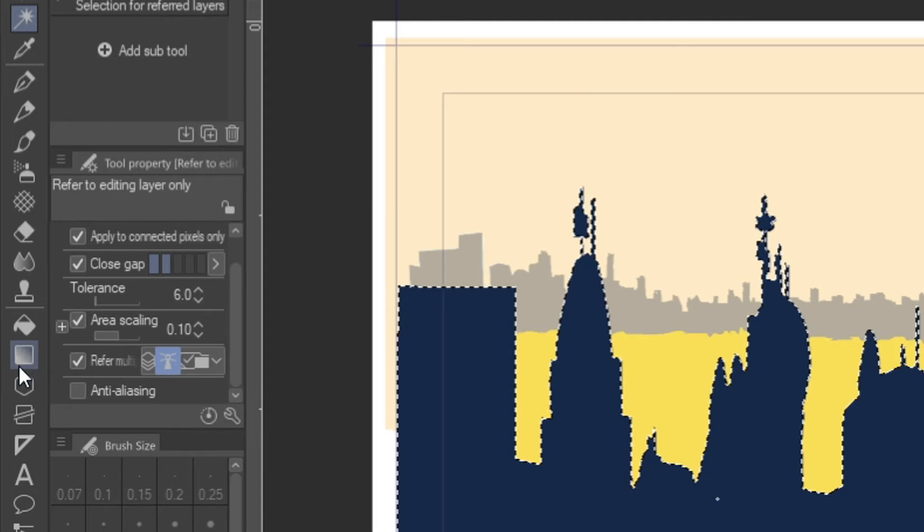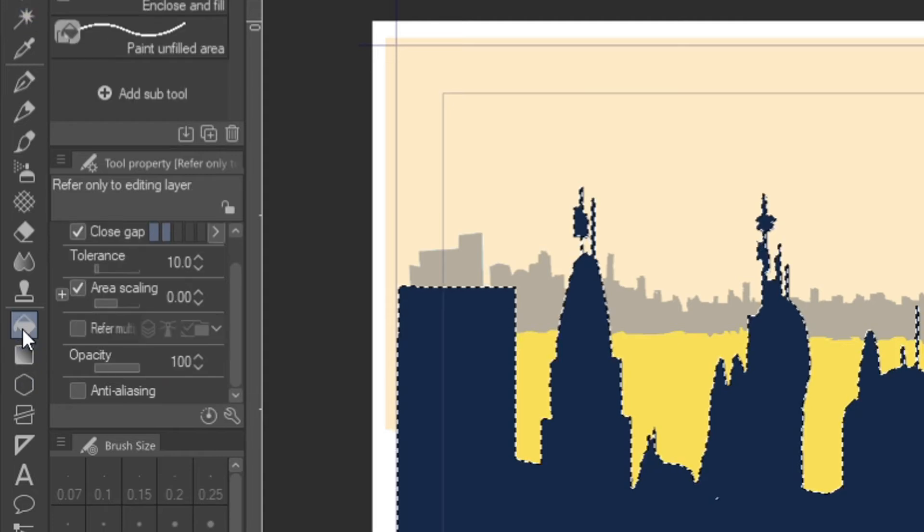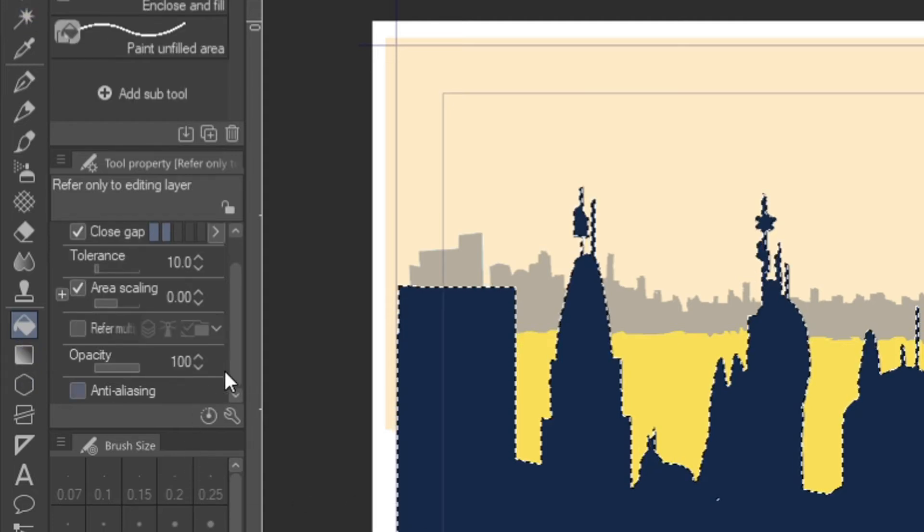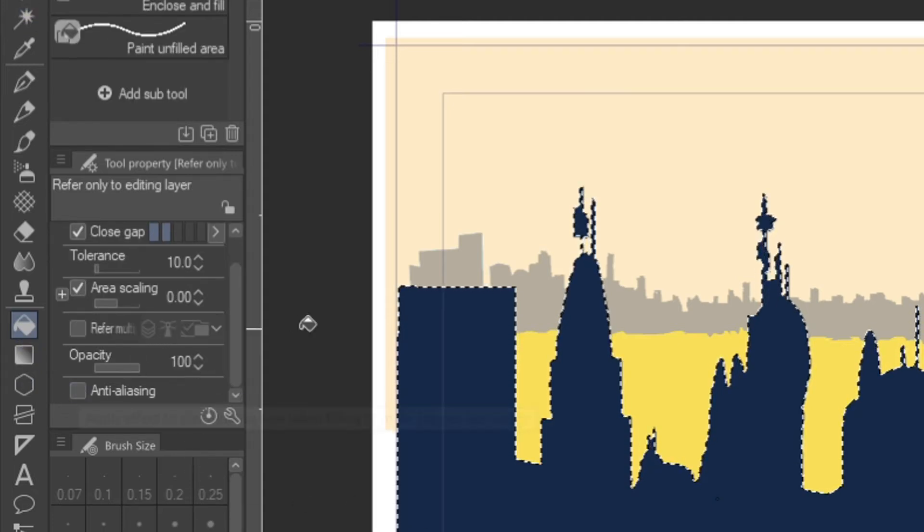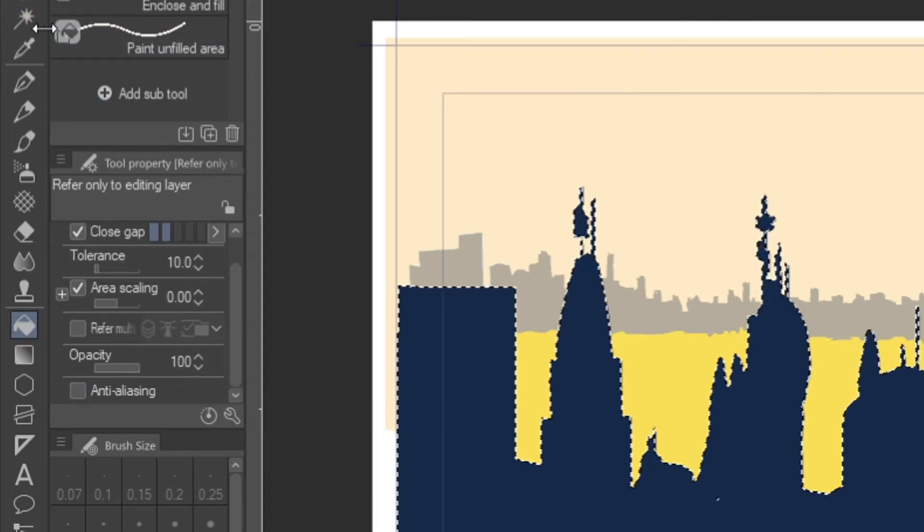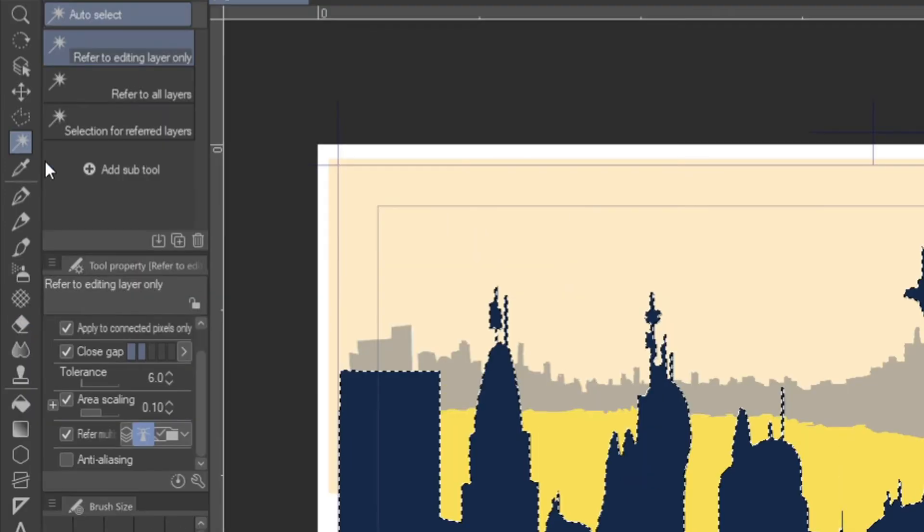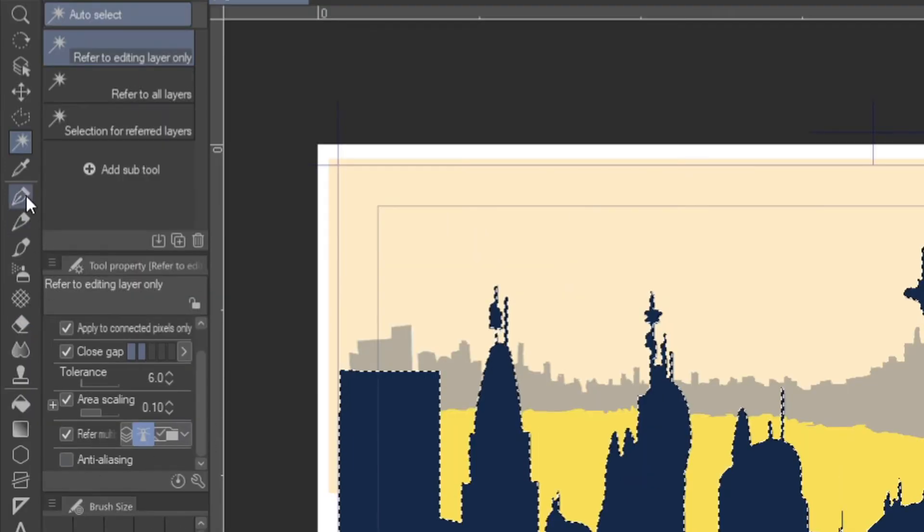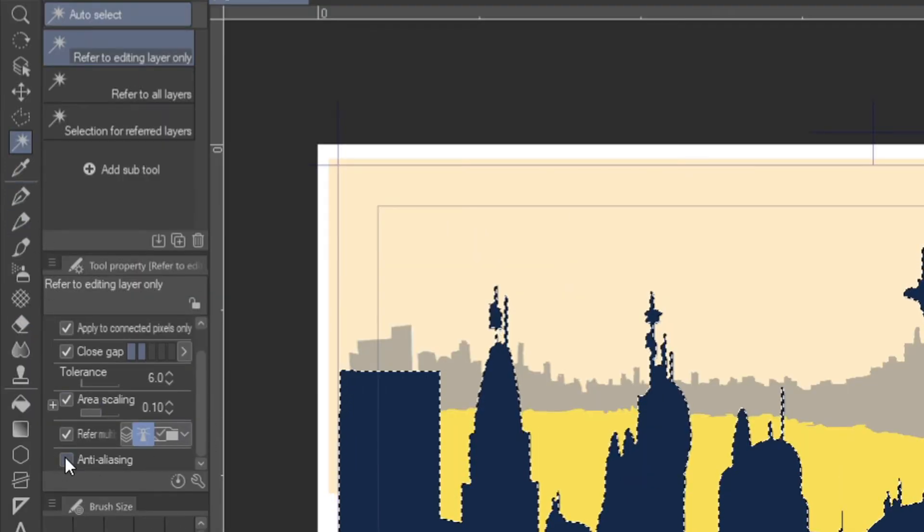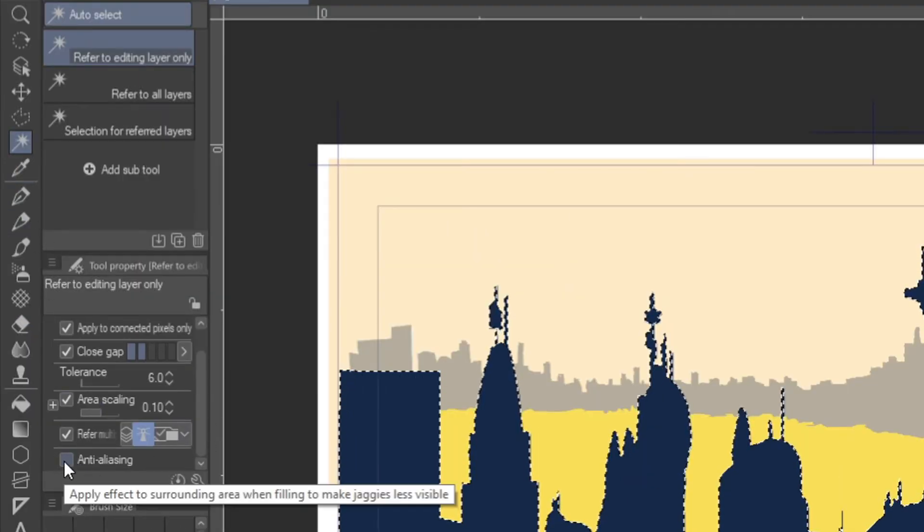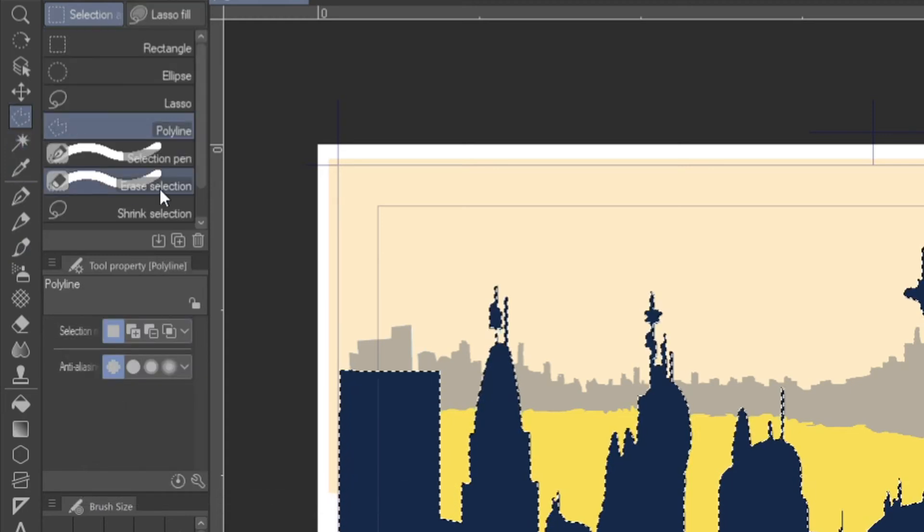Well, it's because the aliasing feature shows up not only with your fill tool but it also shows up with your selection tool. So this selection tool is fine, so these selections will be clean.